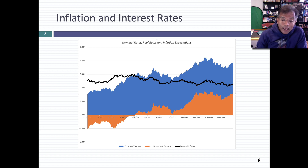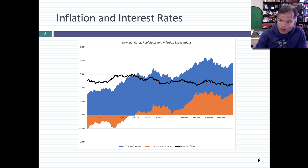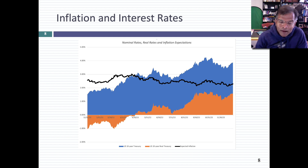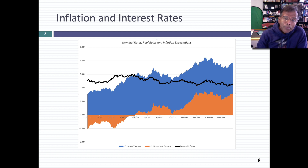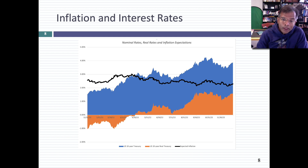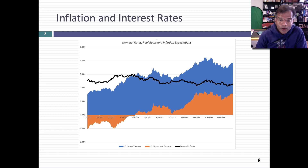You compare those two rates and you're getting a measure of expected inflation. Through 2022, that number was between 2 and 2.5%. In fact, it got as high as 3% towards April of the year. But to give some perspective, this expected inflation number, if you go back over the last decade, has been between 1 and 1.5%. The market is building in a much higher expectation of inflation going forward.